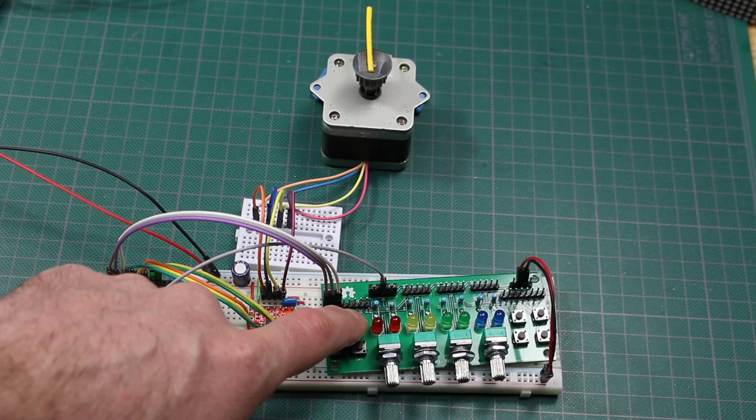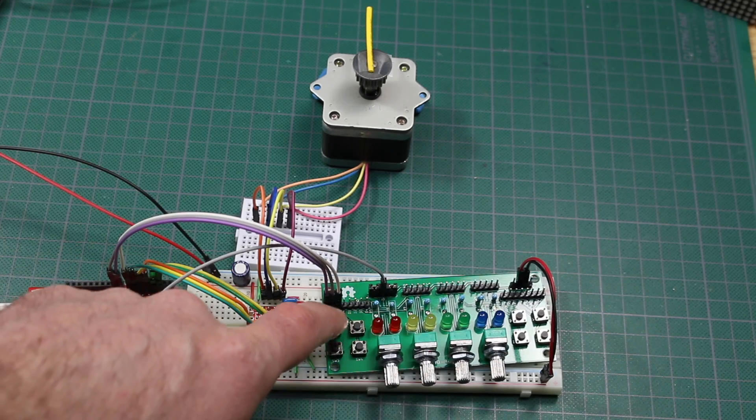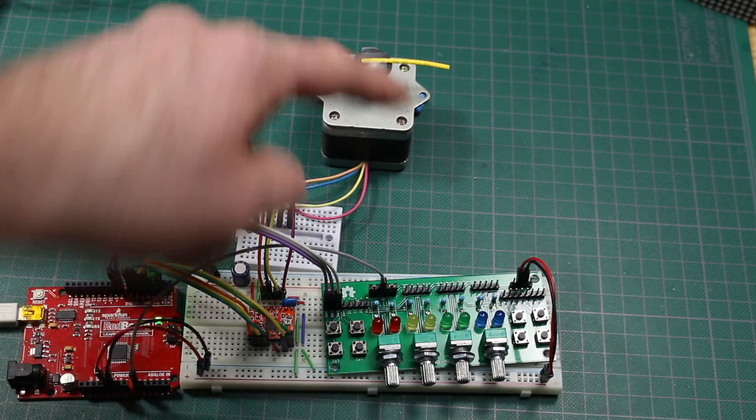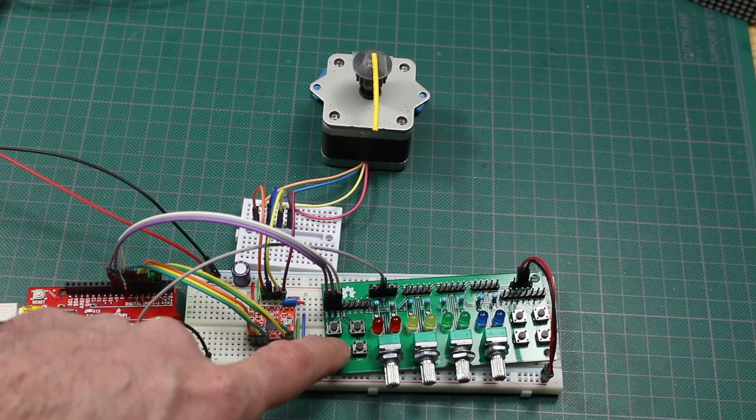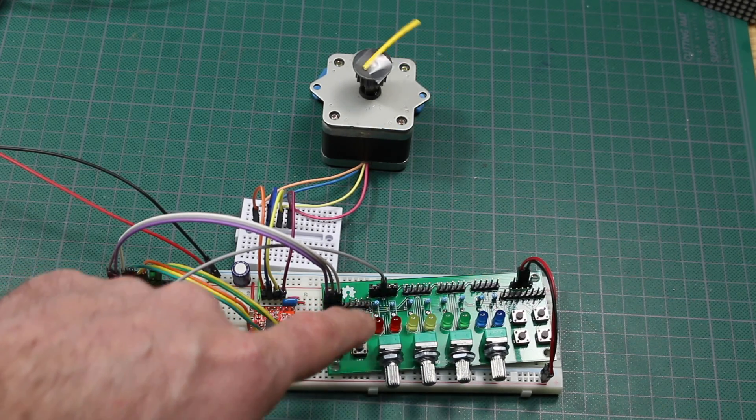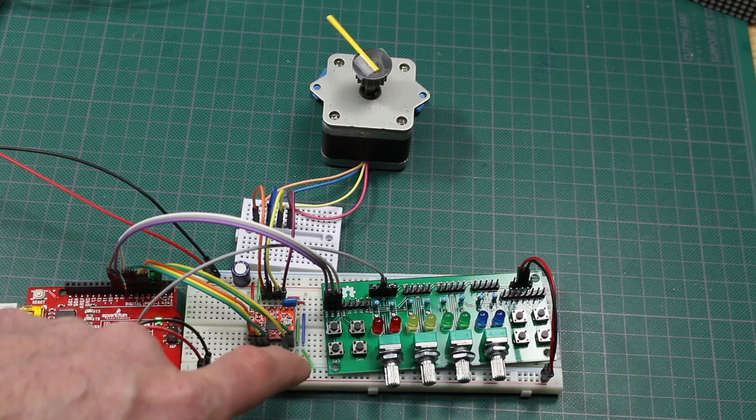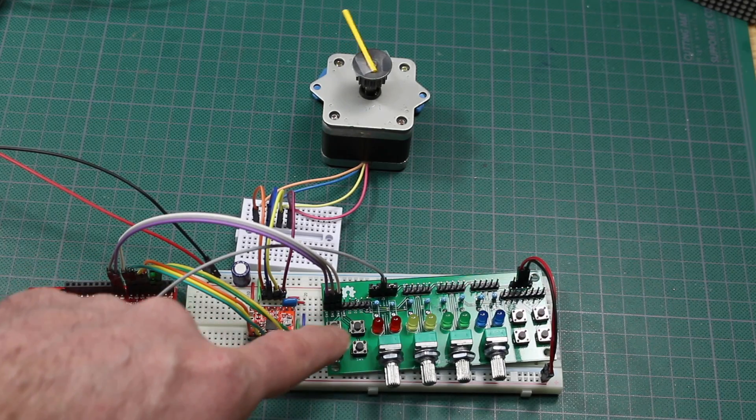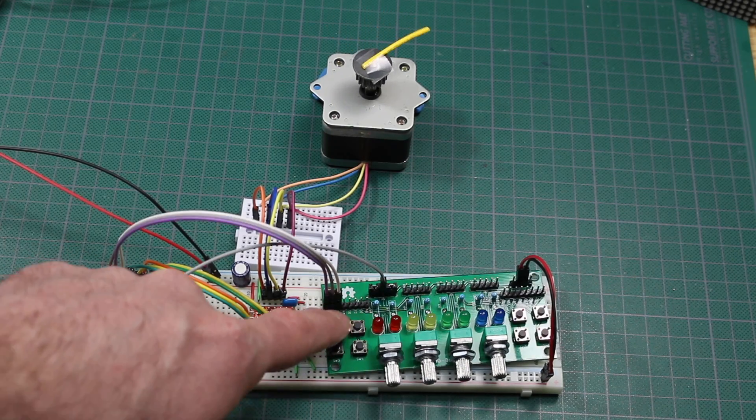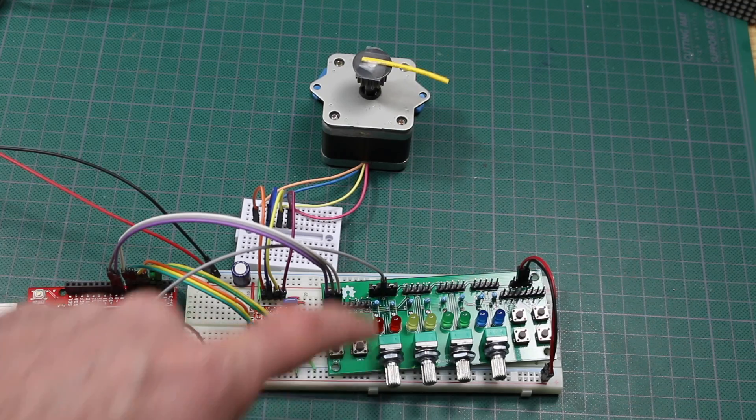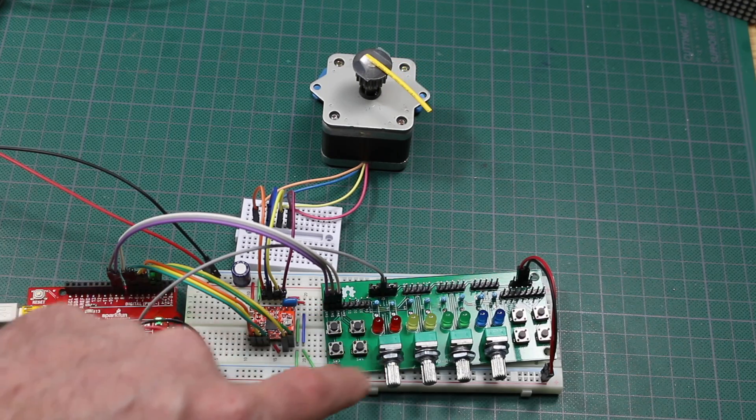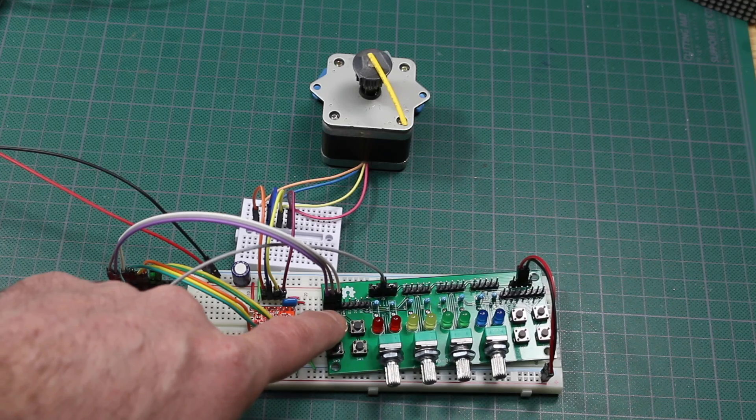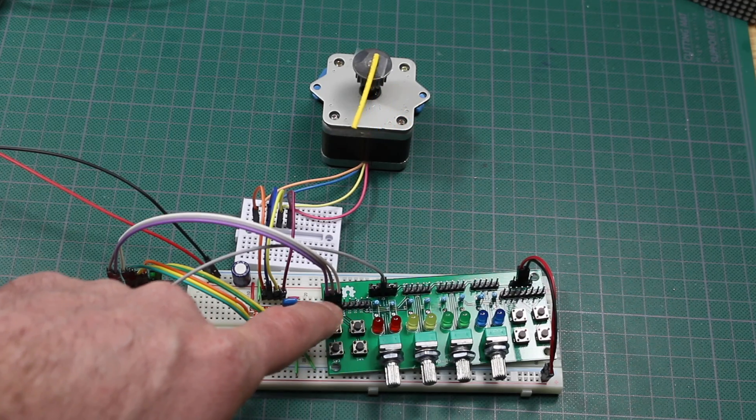If I switch modes again to quarter step, it's only going to go quarter of the way each time or back. Eight stepping, it'll go one eighth of the way in either direction for every 200 steps. And if I go to 16th step mode, it's only going to go a sixteenth of the way around.